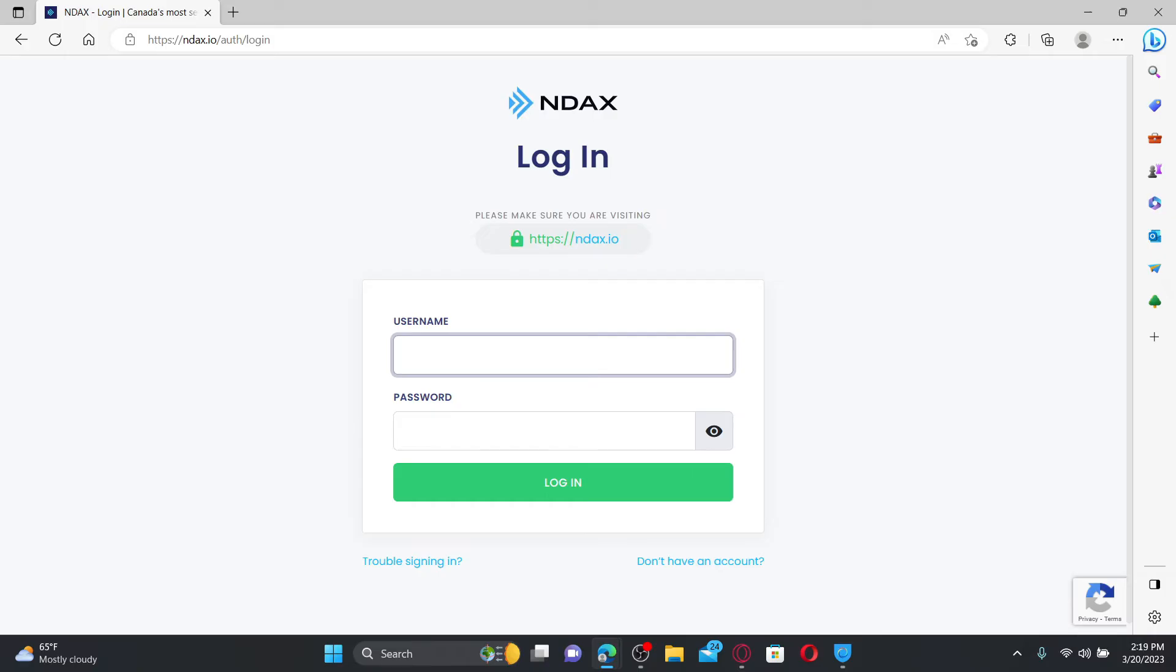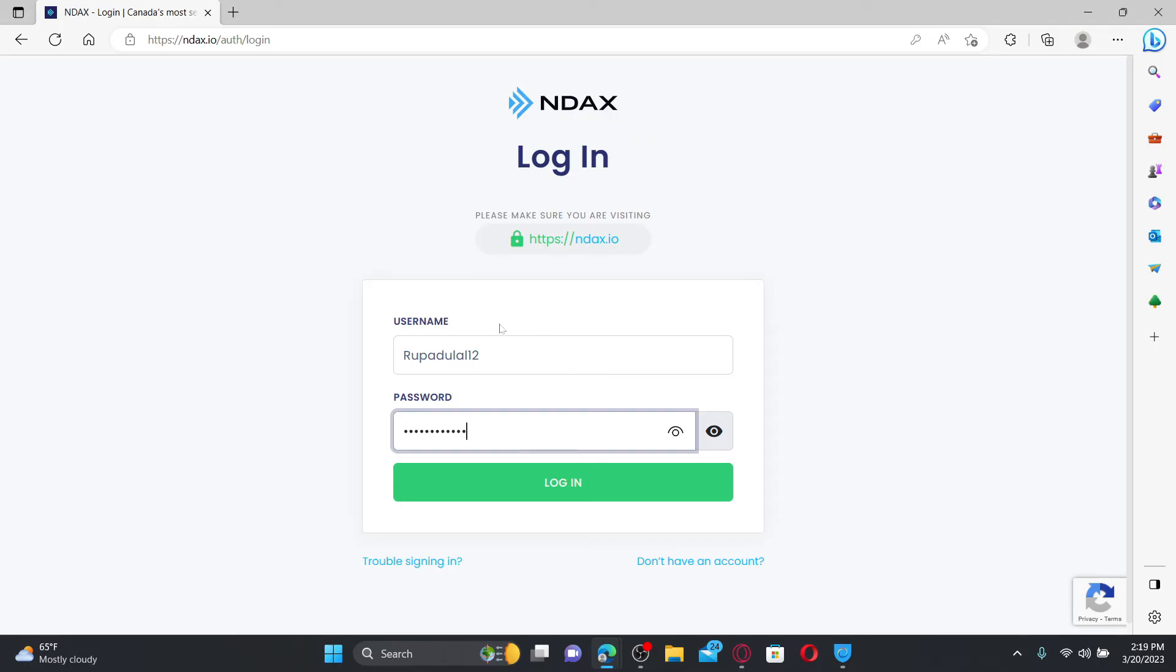Go ahead and type in your username and then type in the correct password associated with your account. If you don't remember your username or password, click on the trouble signing in link and follow the prompts to look for your username and password.